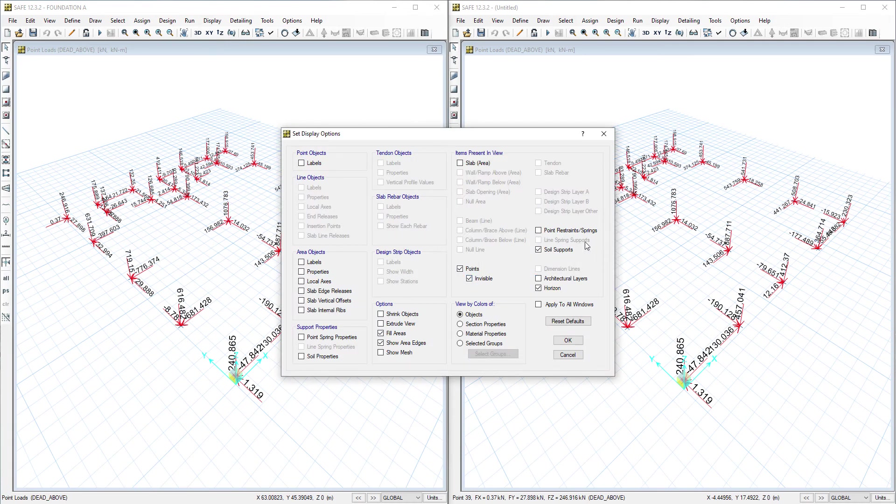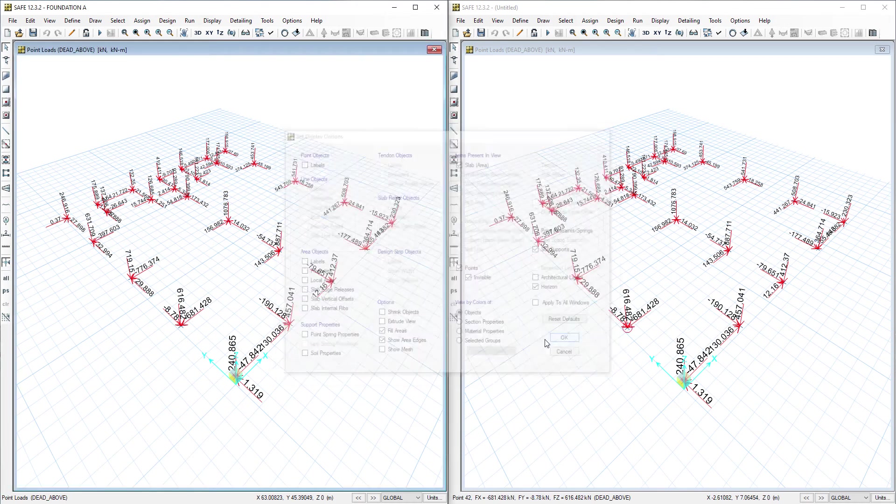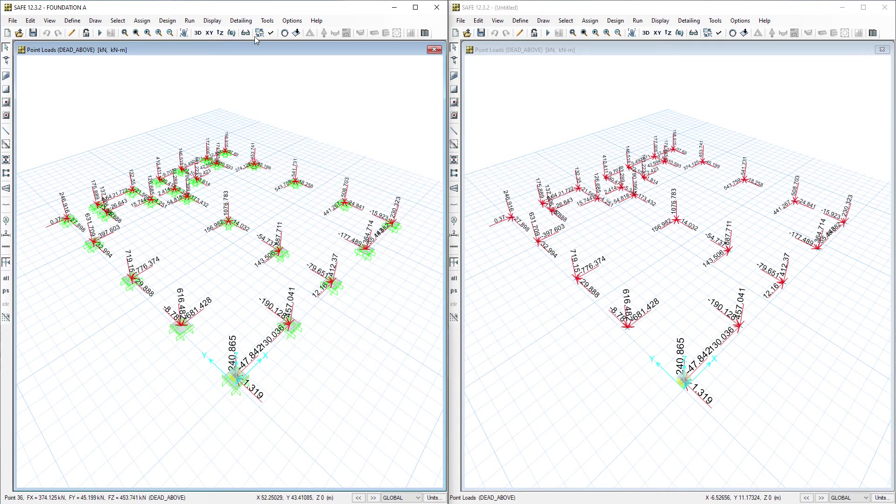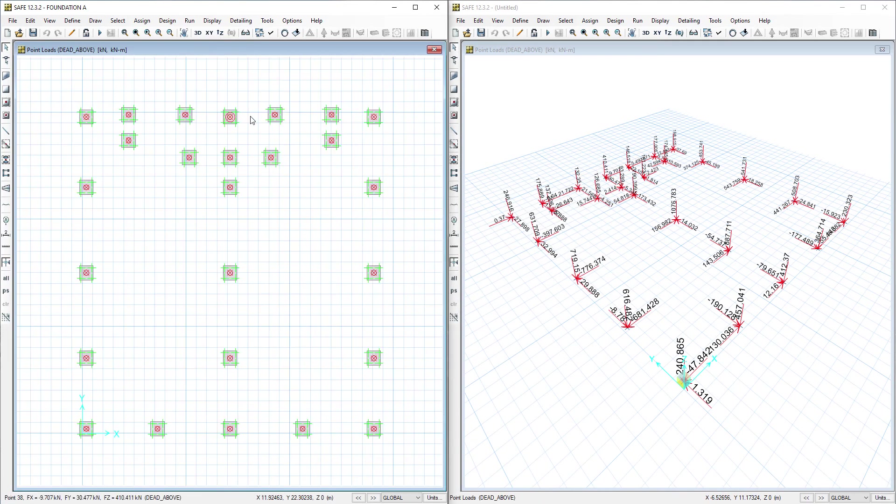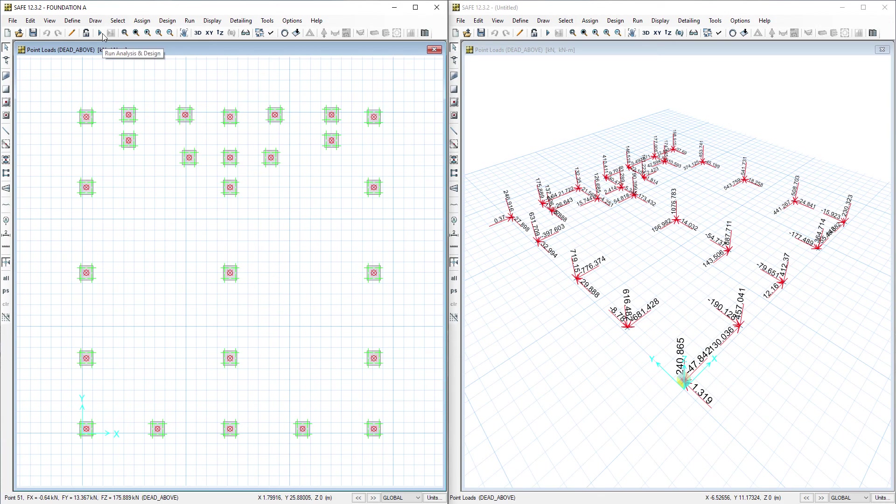It's only to transfer the load only. Then now we can do the analysis.